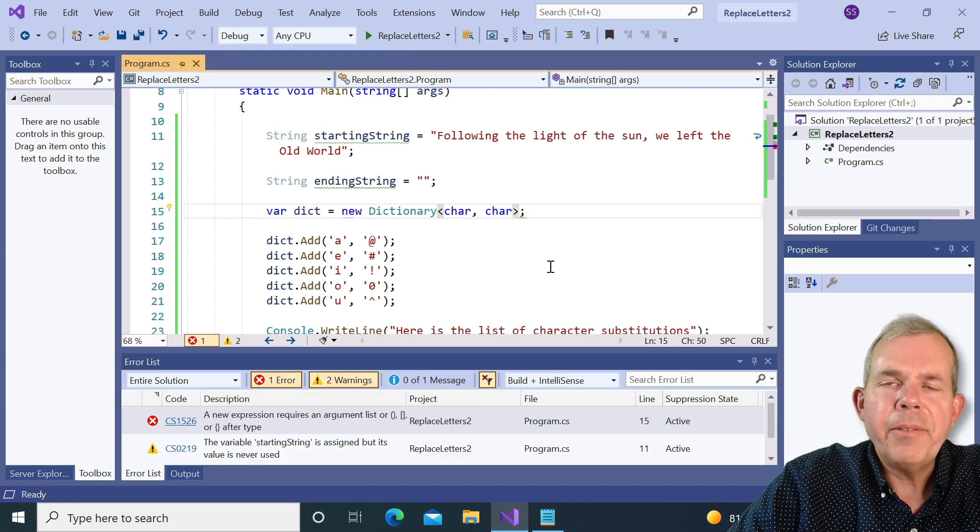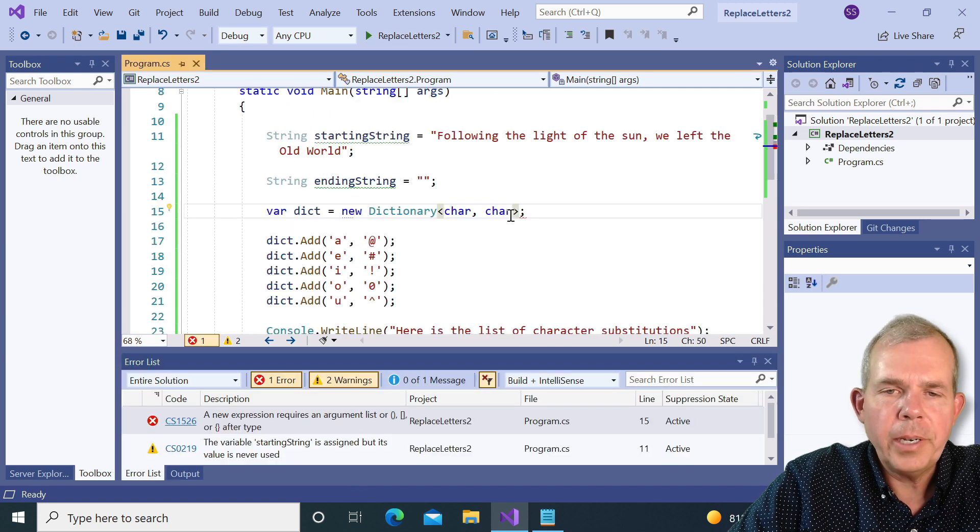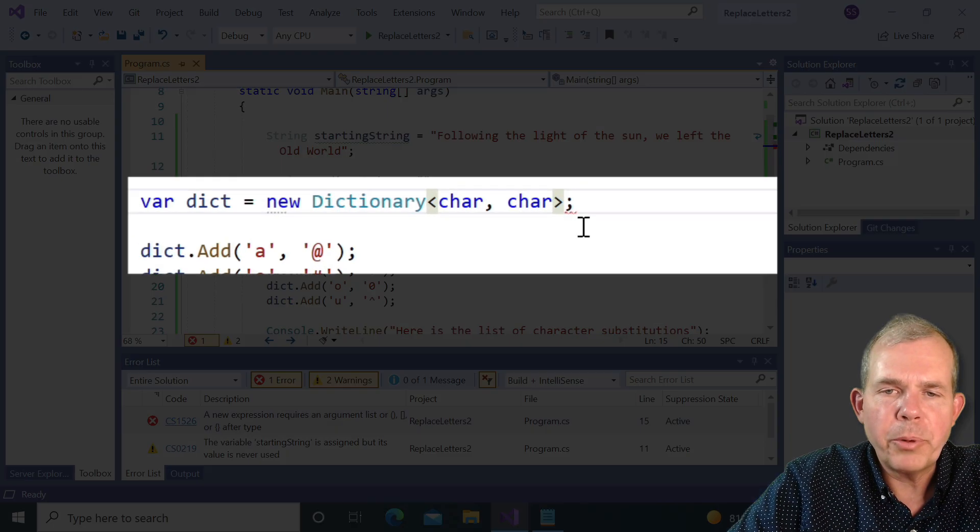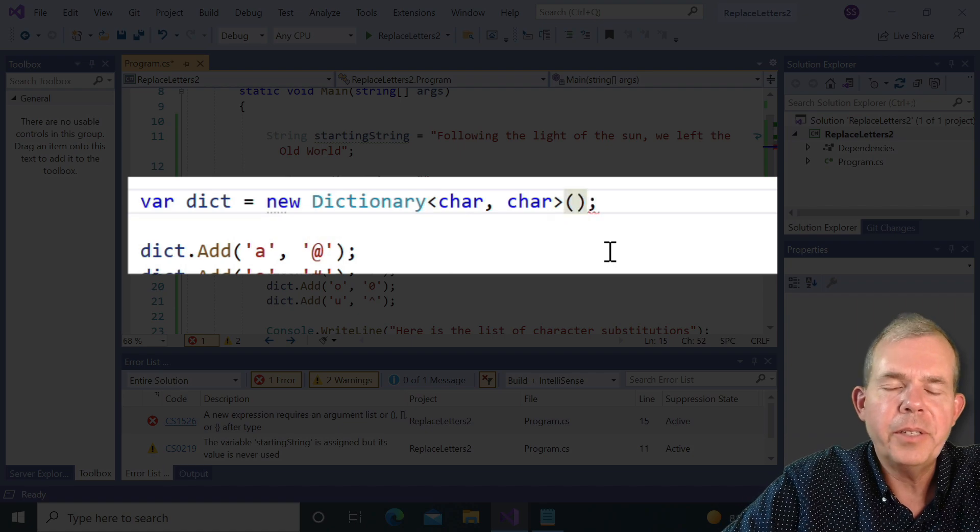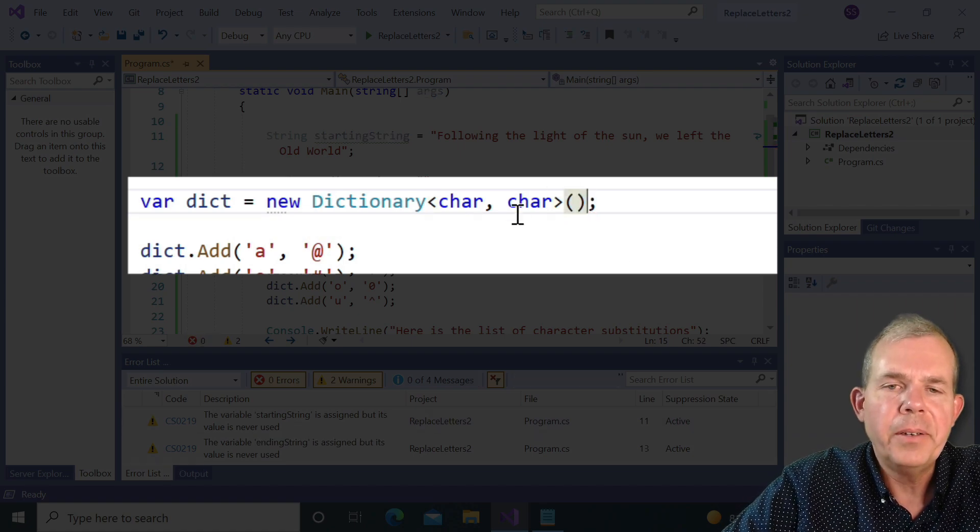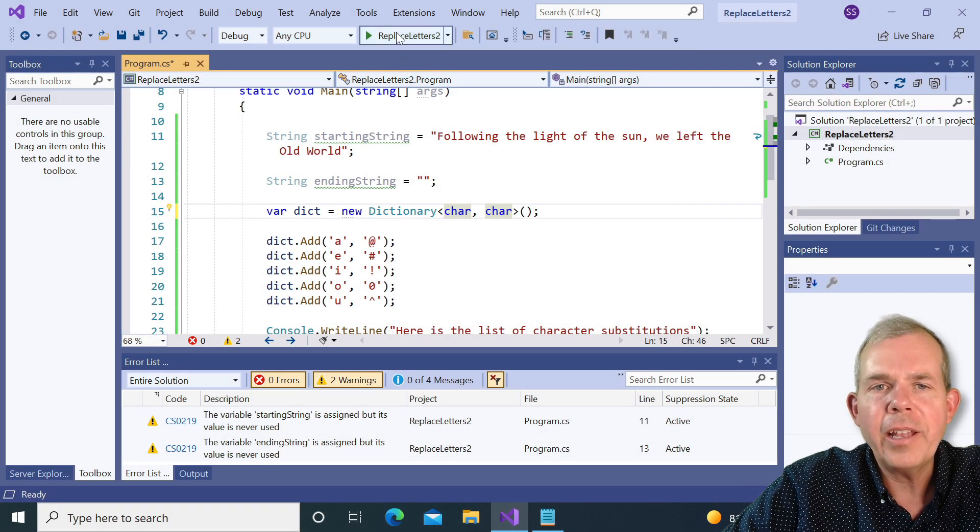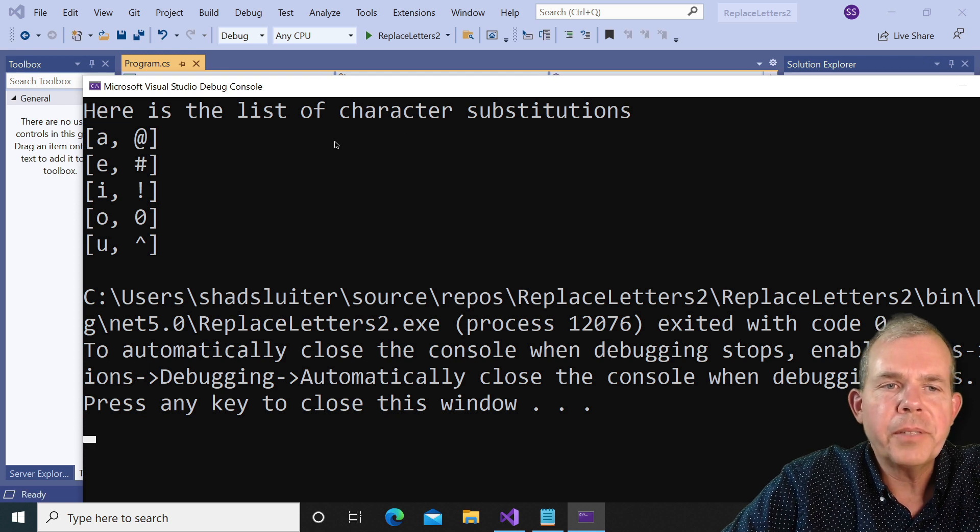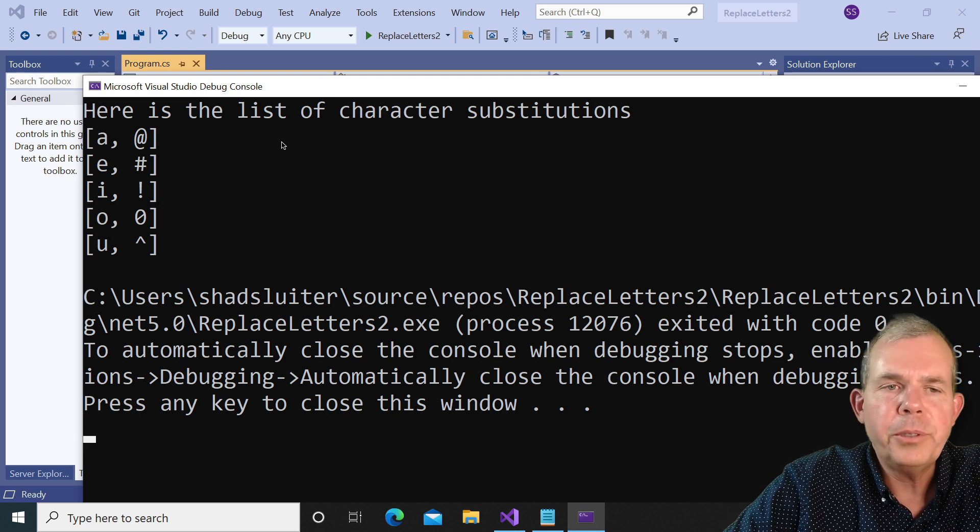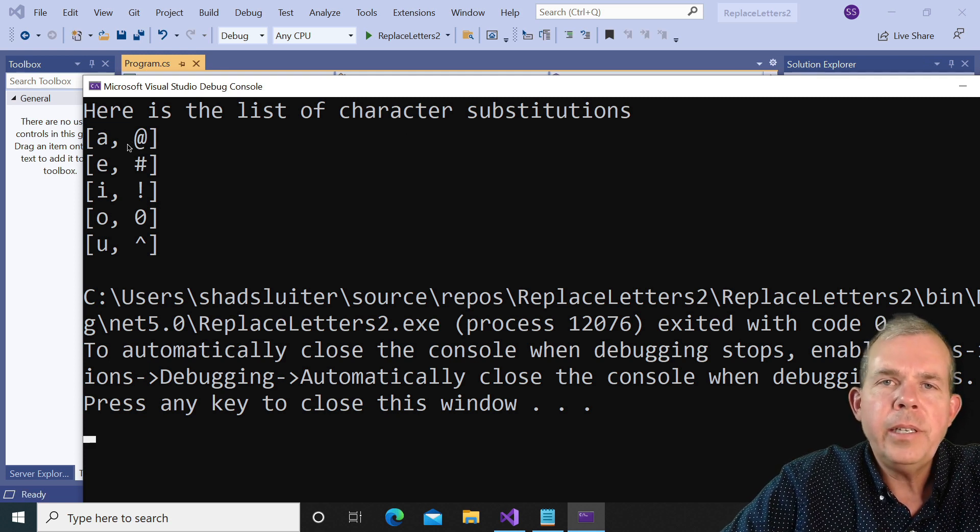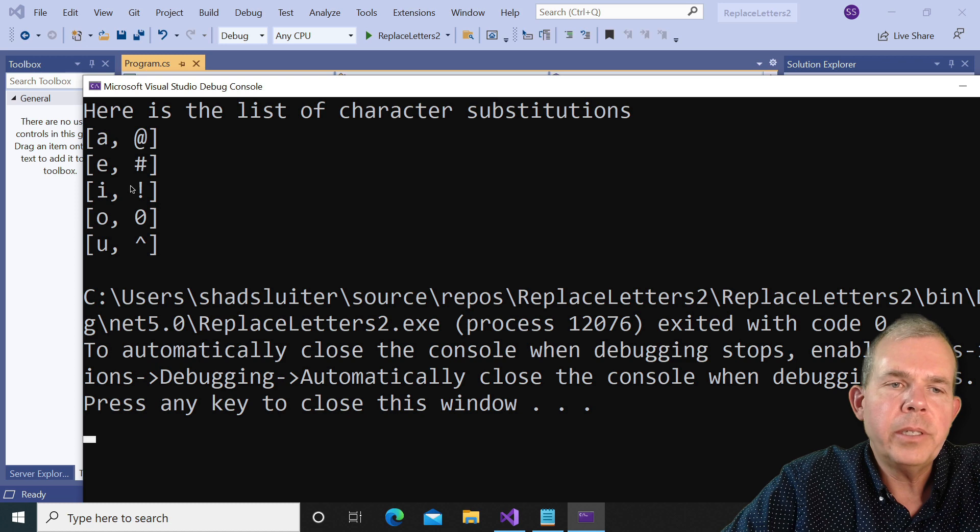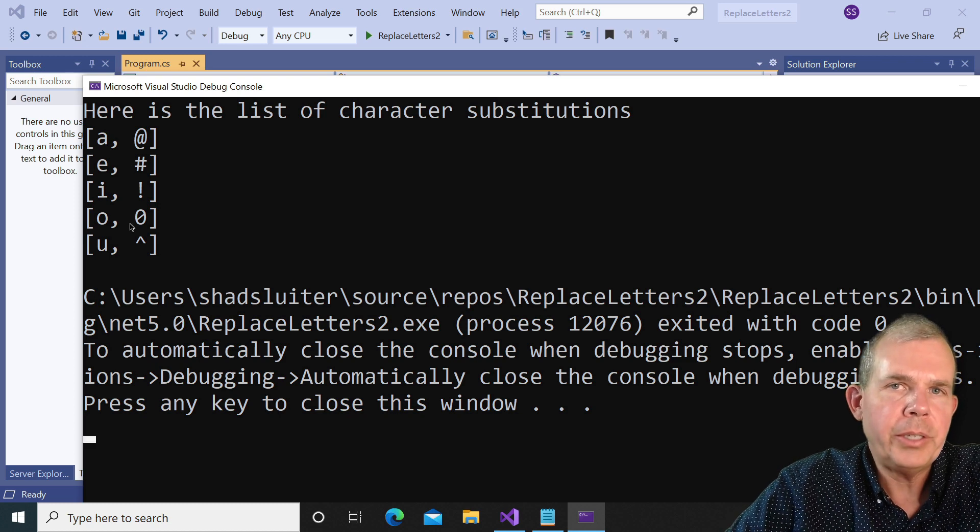So you can see that I have an error. What didn't it do? I forgot to put in the parentheses following the definition of the dictionary. So let's put in those parentheses and try again. Okay, you can see the results. It says here's the list of character substitutions. So each one of these is one of the items in the dictionary. So they are letter pairs.